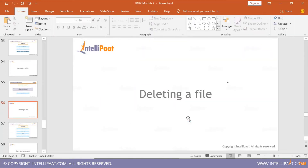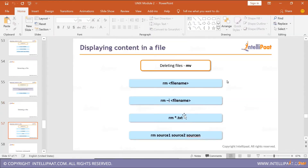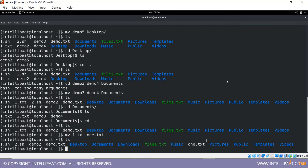Now for deleting, the command is 'rm' (remove). The syntax options are: 'rm filename', 'rm -i filename' for interactive mode, 'rm *.txt' to delete all .txt files, and 'rm source1 source2' to remove multiple files by name. Let's try these — first I'll remove demo two.